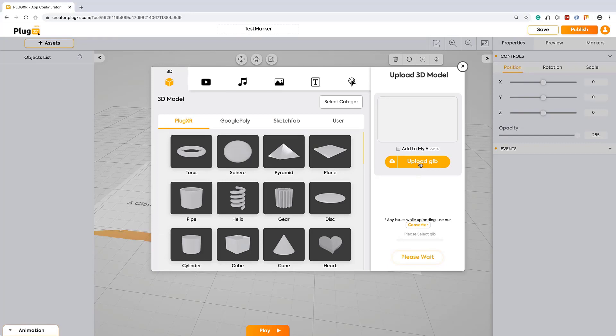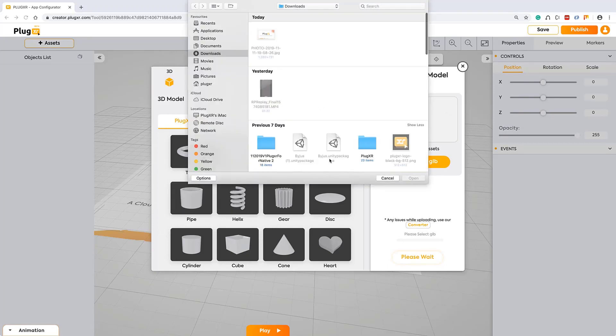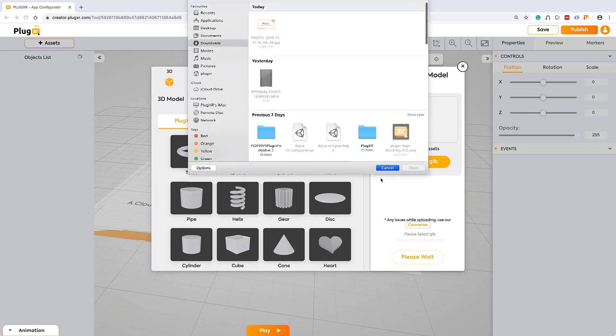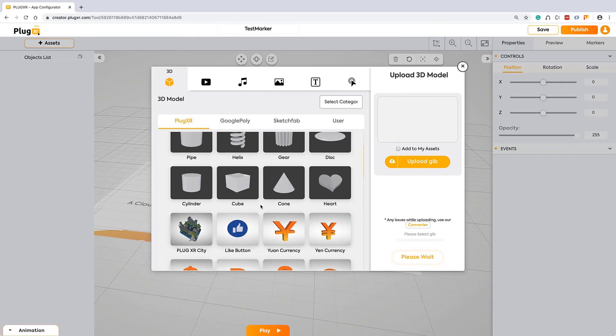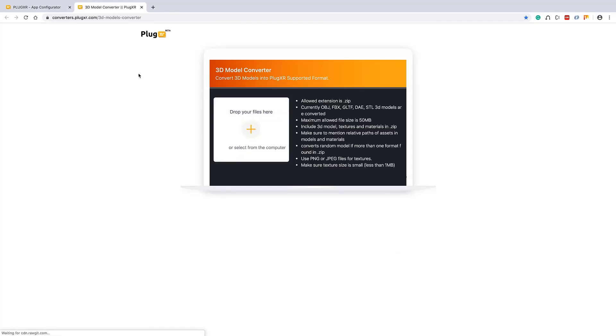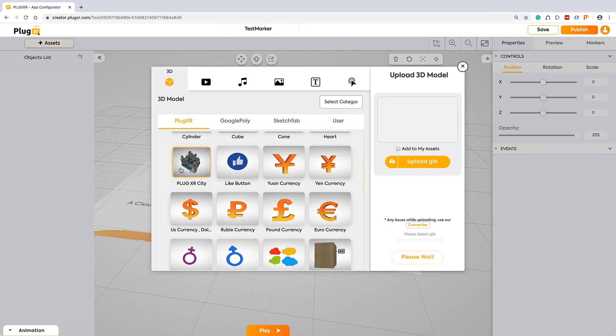You can also upload your assets from your local system. If you don't have any supported formats, you can use our converters where you can upload your content - 3D, audio, video - and you can get the right format which is supported by PlugXR.